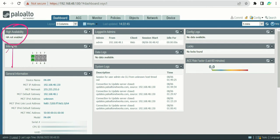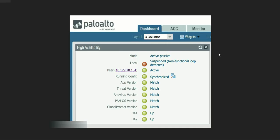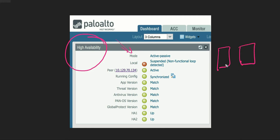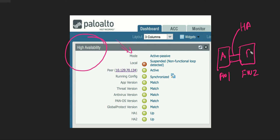Now let's move to the very important section - high availability. I do not have any HA enabled here, but I have a picture downloaded from the internet showing HA information. The mode tells us whether the firewall is in active-passive or active-active. For example, with firewall one and firewall two connected for HA, you can make firewall one active and firewall two passive.